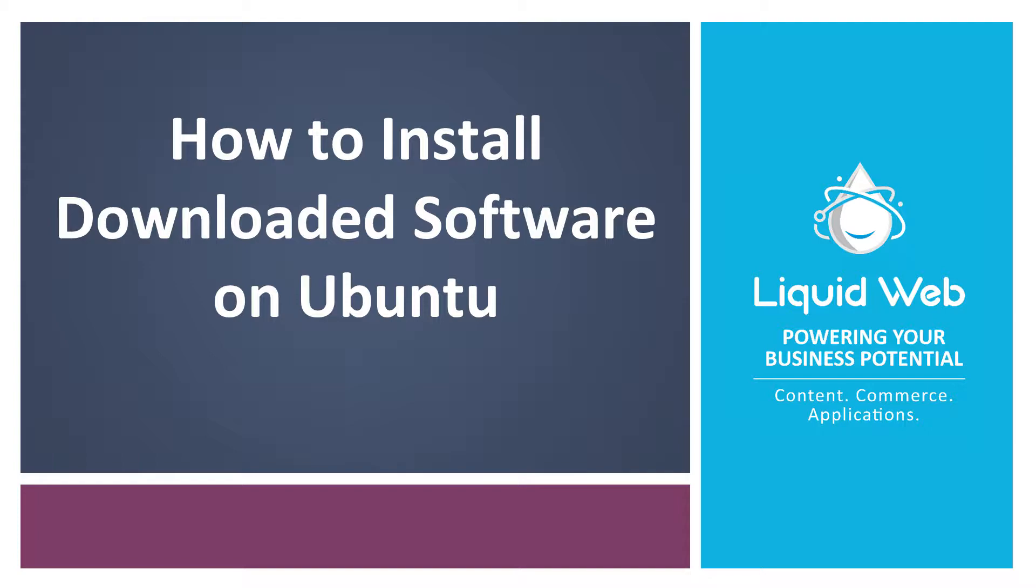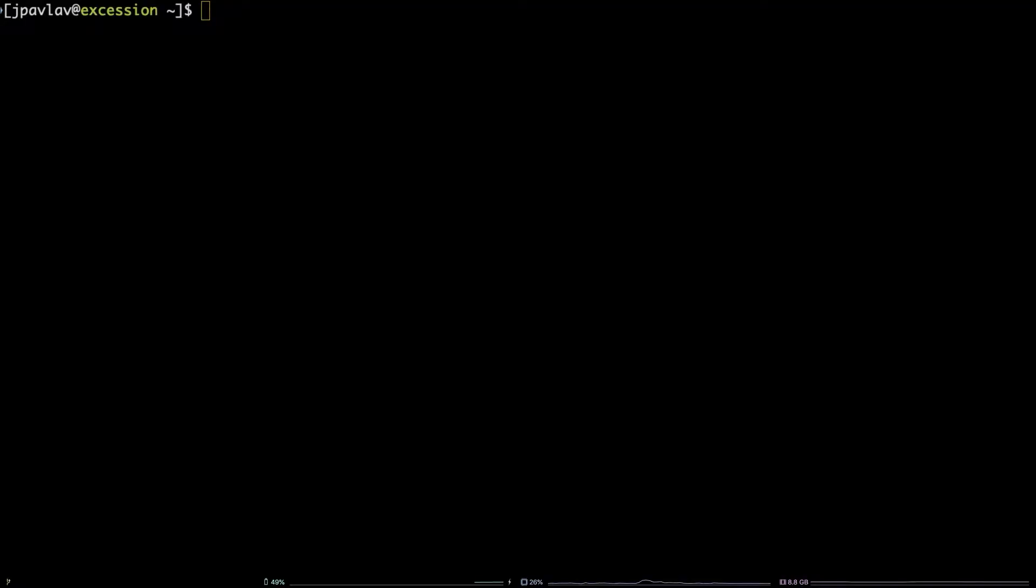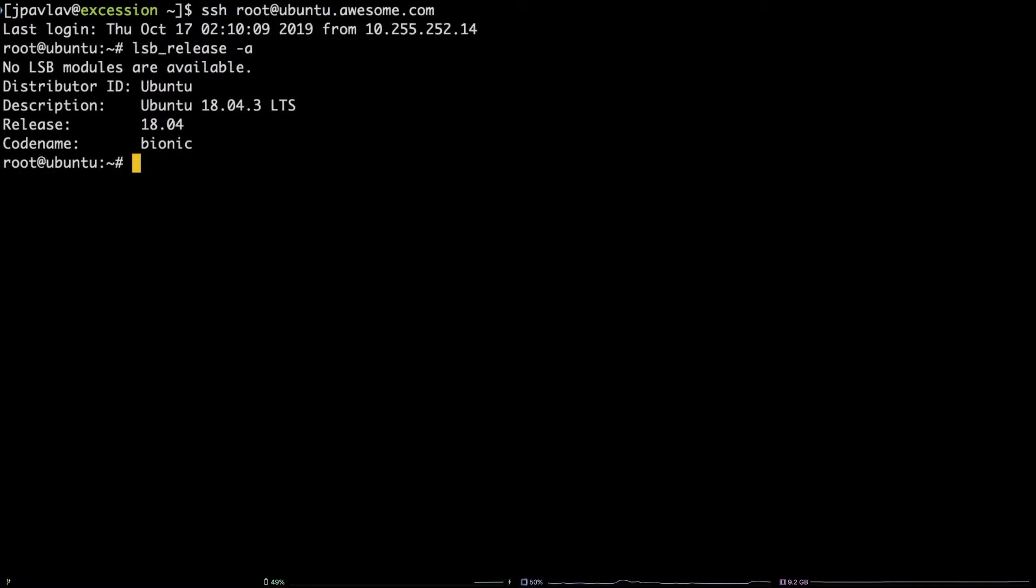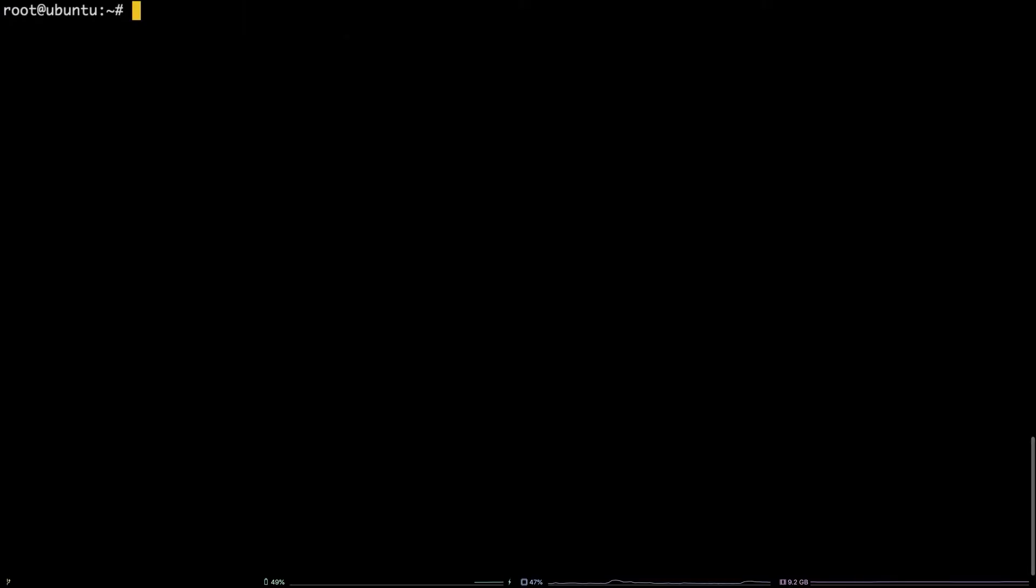In this tutorial, we are going to take a look at some other methods of installing downloaded software on Ubuntu. Before we start, keep in mind I am working with an Ubuntu 18.04 server as the root user.